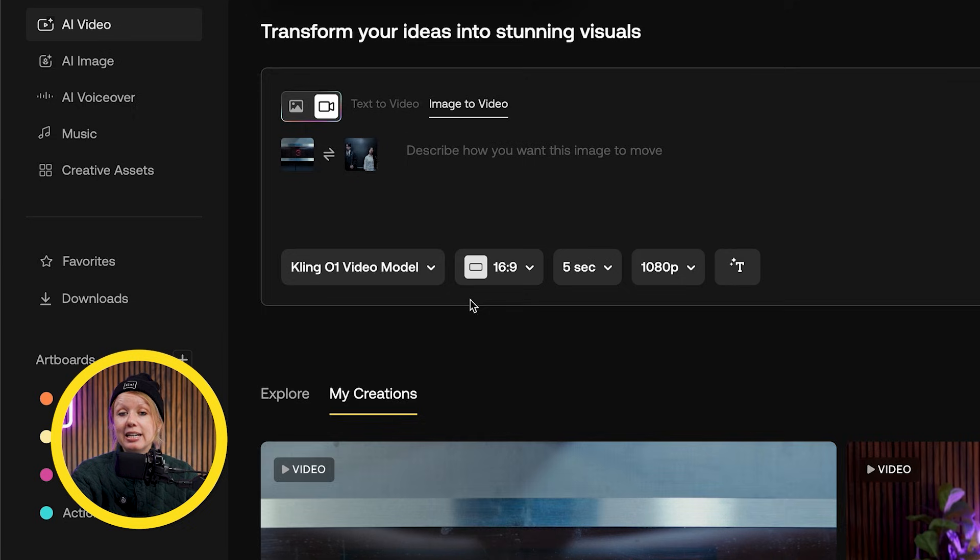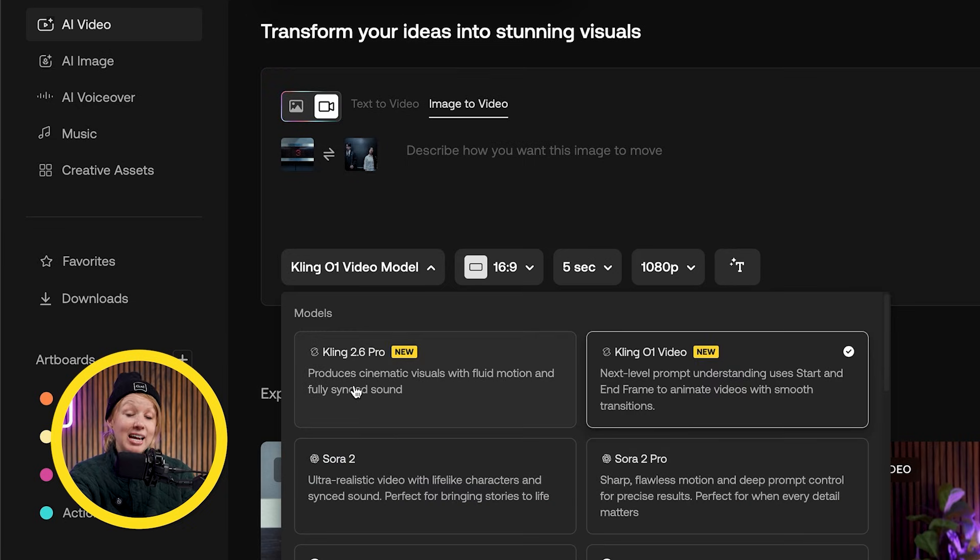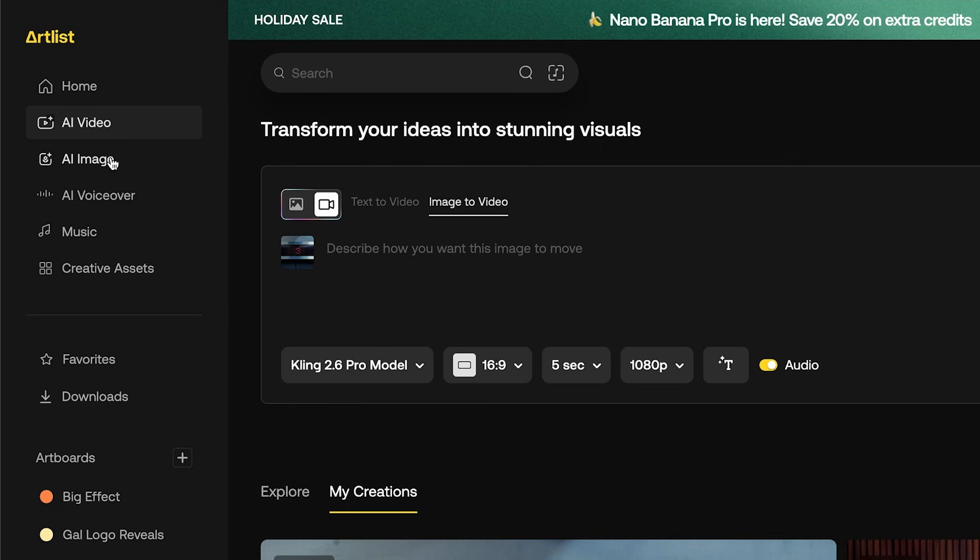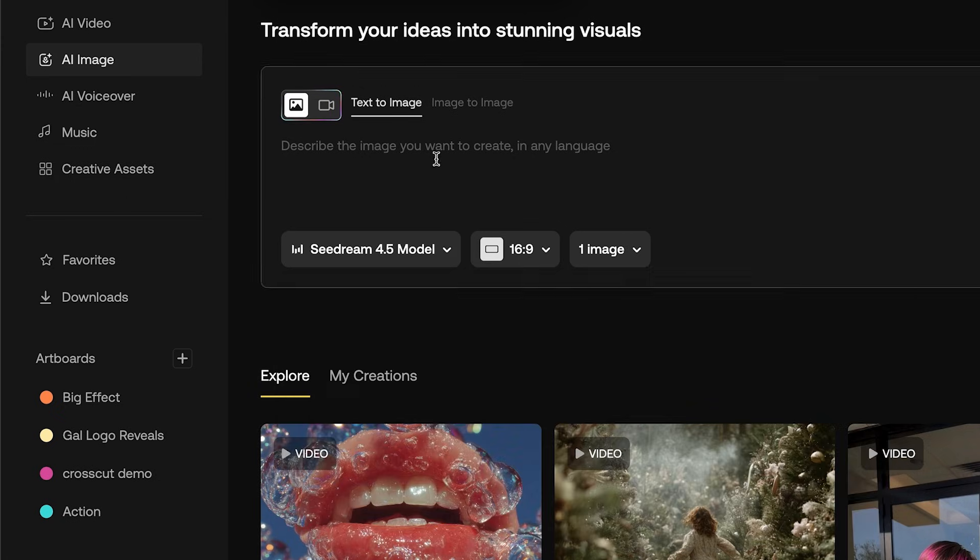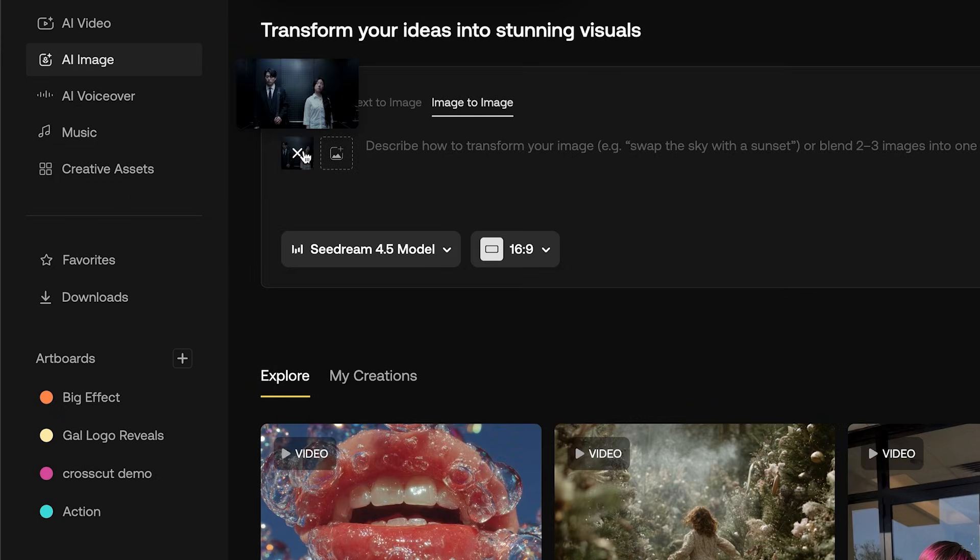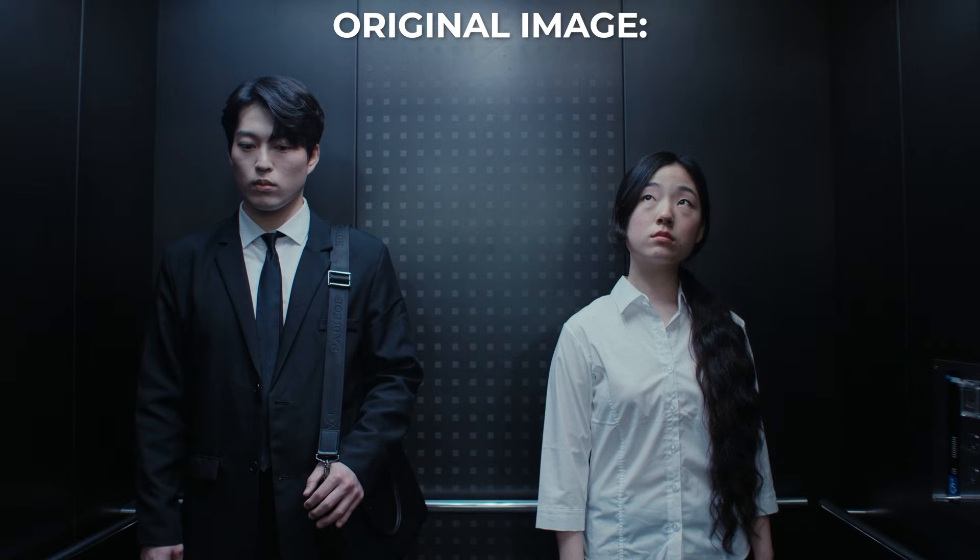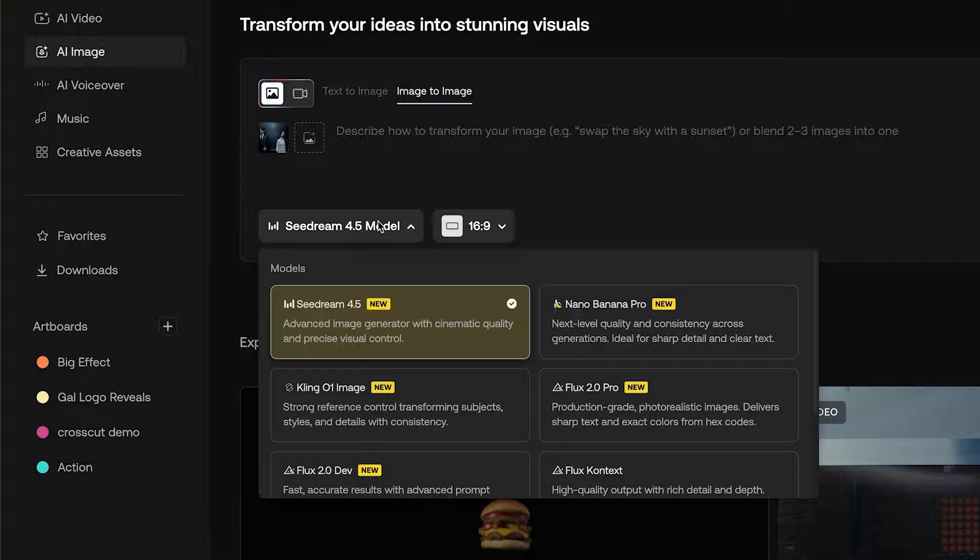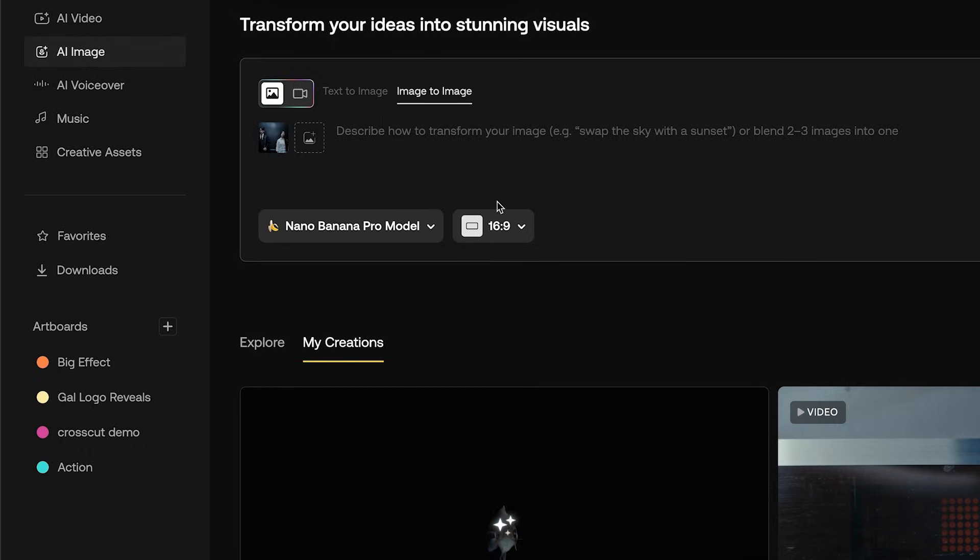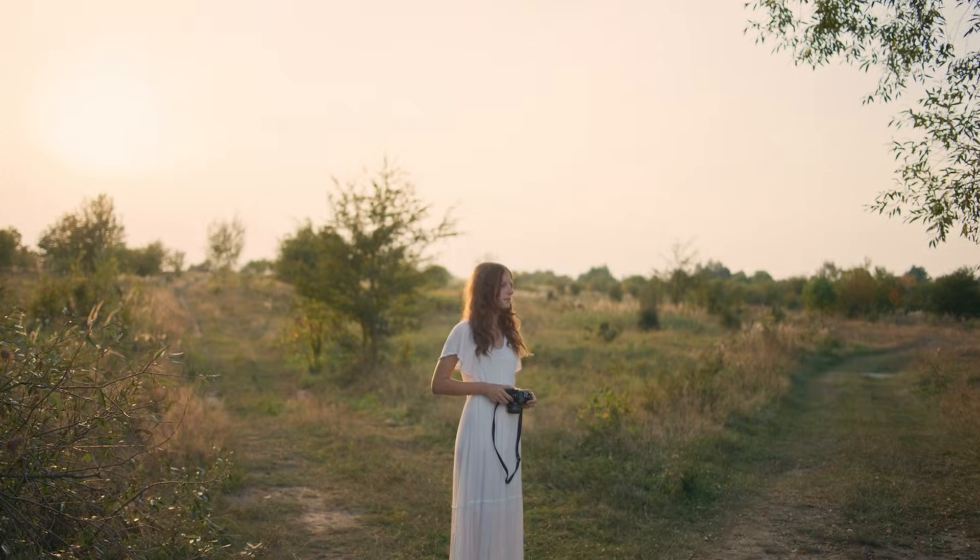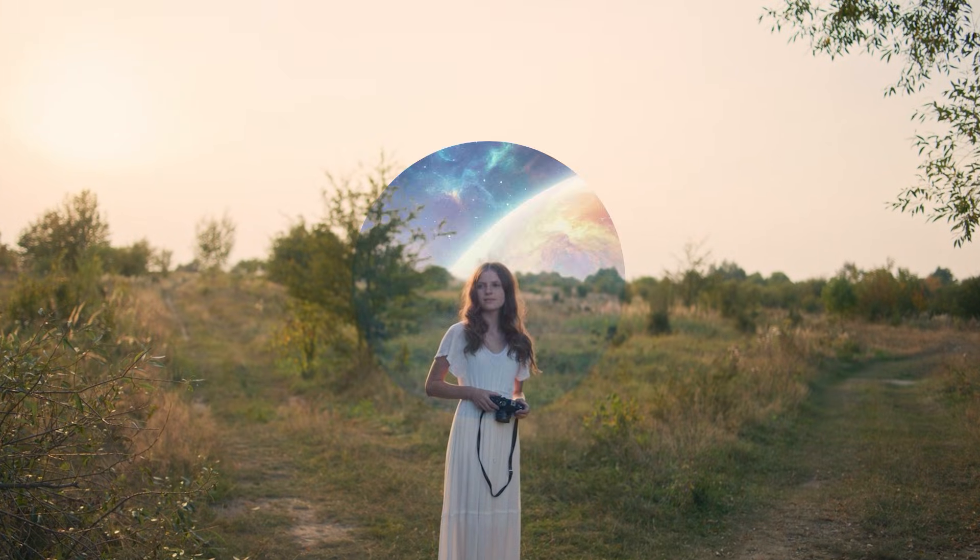So this is what I was able to do with just one of Artlist's new AI models. Another one is Kling 2.6 Pro, which is great at generating realistic and cinematic videos with audio. And if we jump over here to the AI image tab, they just added Seadream 4.5, which is great at keeping consistency in photos. So you could do stuff like uploading an image and generating a whole nother angle. Or you can use the hot and powerful Nano Banana Pro to generate realistic photos and make edits to existing ones. And we can use it to create cool match cuts like this.